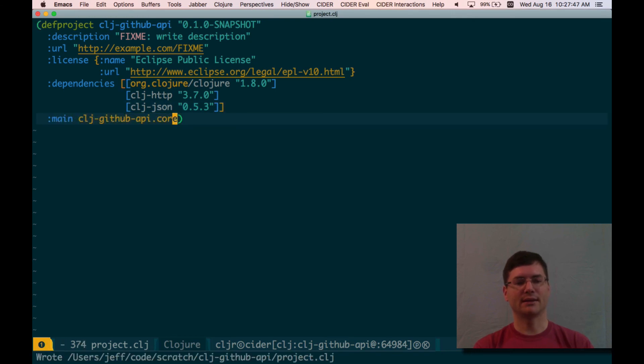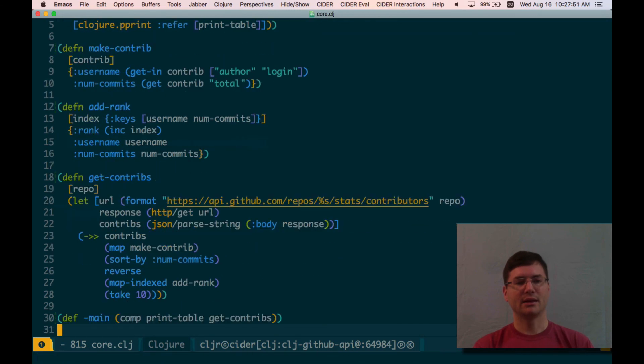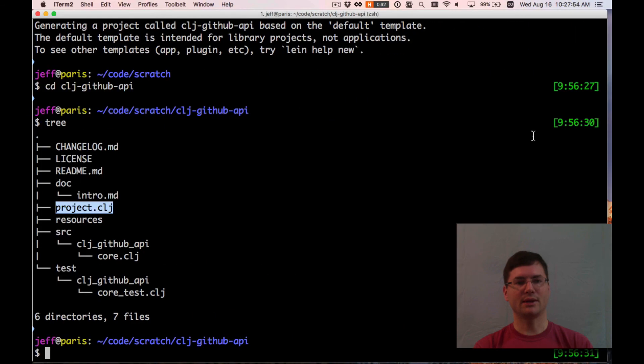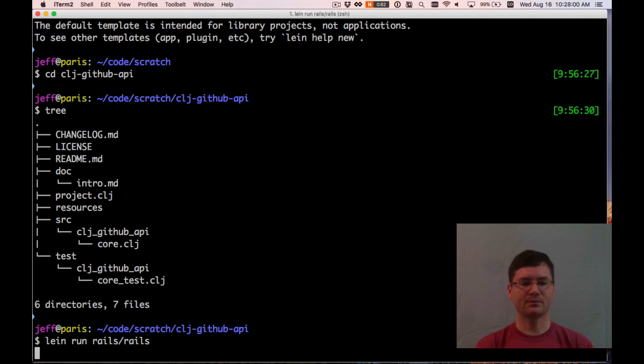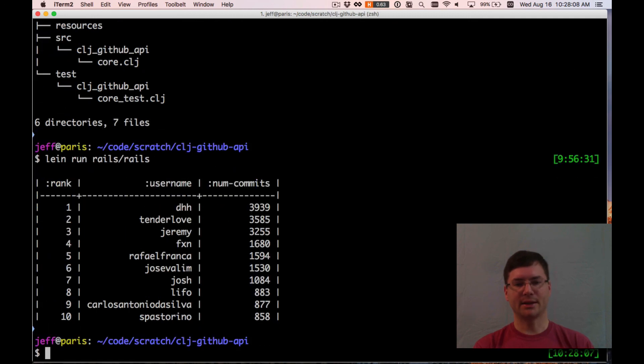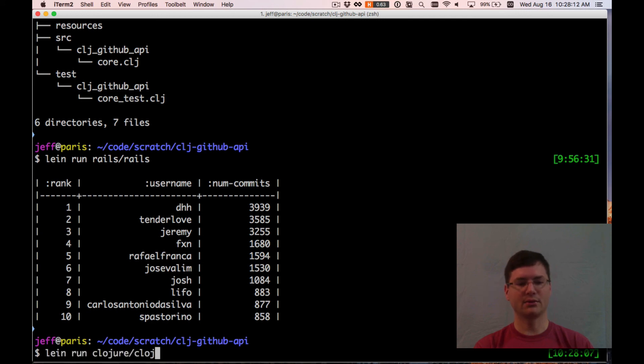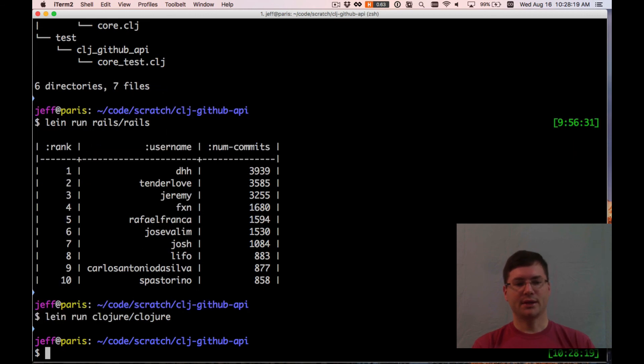So that's that. I need to actually save this file, which I haven't done yet. And now, if I go to the command line, I'm already in my right directory here. So I'll just say lein run rails, rails, rails. And that should work. Got to wait just a second for things to spin up. And works great. I can also do clojure, clojure, different repo there. And the top contributor to clojure, clojure is empty.